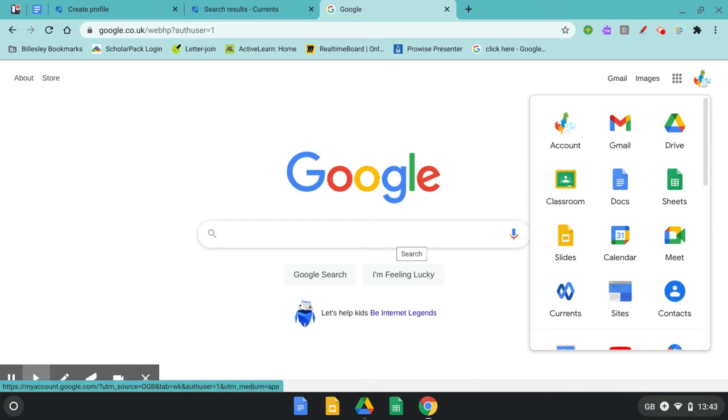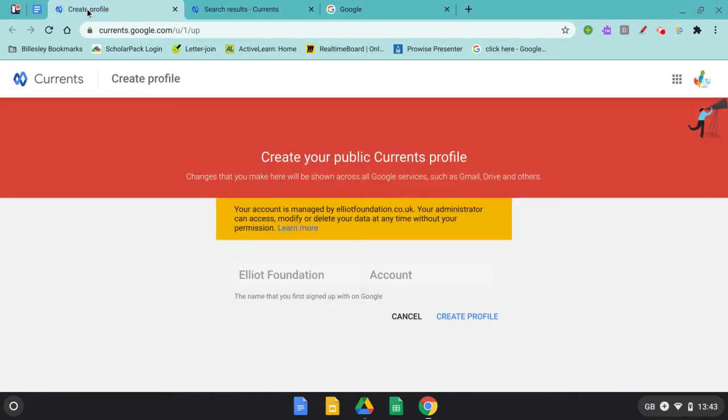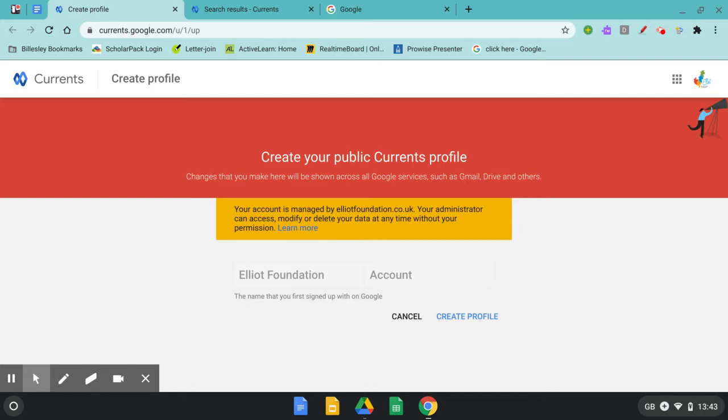The first time you access Google Currents you'll be asked to create a profile. Once you've done this you'll be taken through to select hashtags which you may be interested in following.